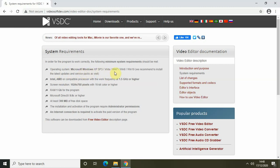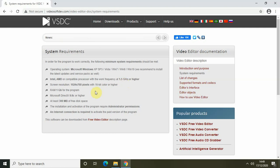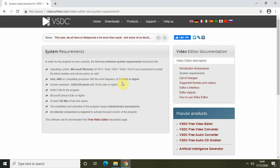The first requirement is the operating system — you must have Microsoft Windows XP SP3, Vista, Windows 7, 8, or 10. This PC where I'm recording is Windows 10. The next minimum requirement is an Intel or AMD compatible processor with a work frequency of 1.5 GHz or higher. I think this is the main issue why your VSDC video editor might be lagging, because my system has an AMD processor but its work frequency is only 1.35 GHz, which is below the requirement.